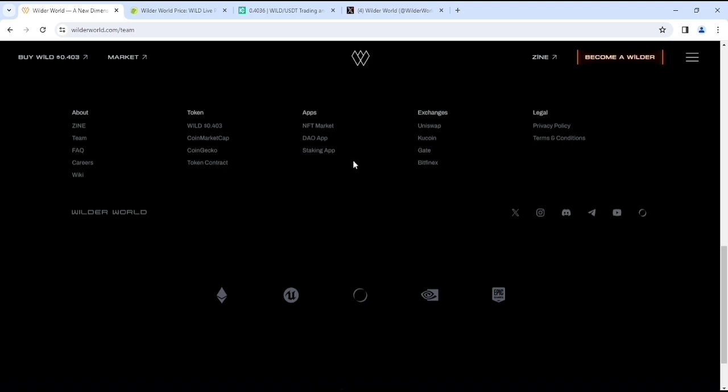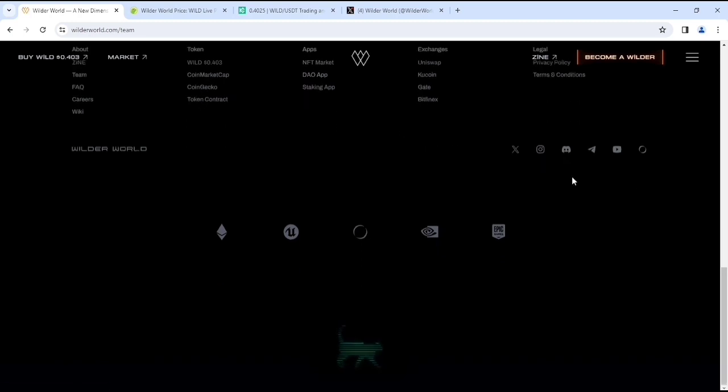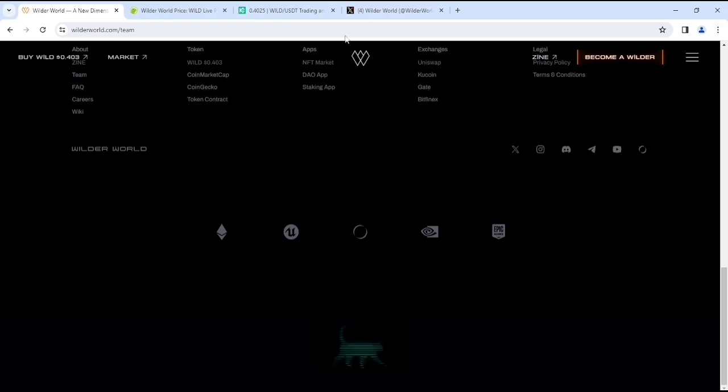Their apps include DAO app, staking app, and NFT market. If you are already a holder of WILD token then you can stake your WILD token on their website which is pretty cool. That's the information you'll get on the website. Right now let's look at the price on CoinGecko.